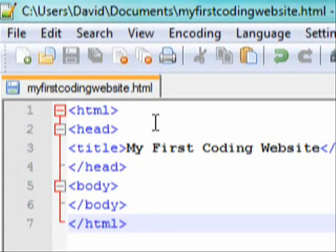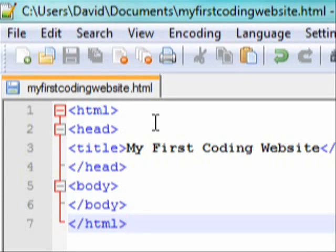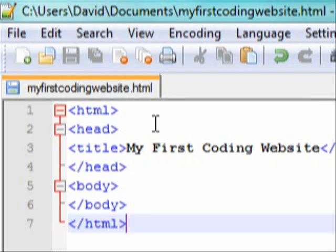Hello and welcome to my tutorial on intermediate HTML. Before going over this tutorial, I would recommend that you learn some basic HTML. But if you don't understand any form of HTML, I would recommend that you go watch my basic HTML tutorial first — there's a link to that in the description. So if you already understand HTML, let's get started with some intermediate.